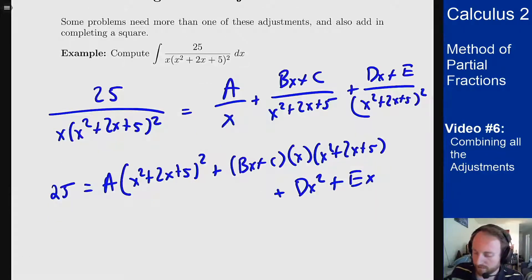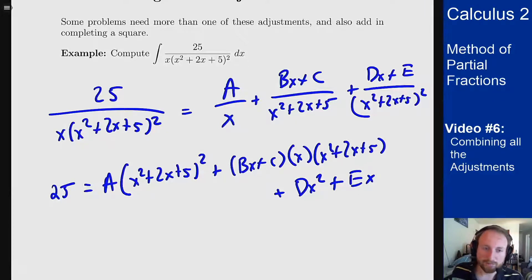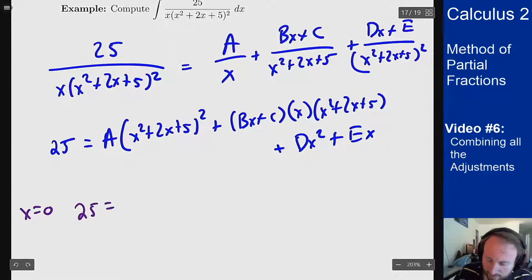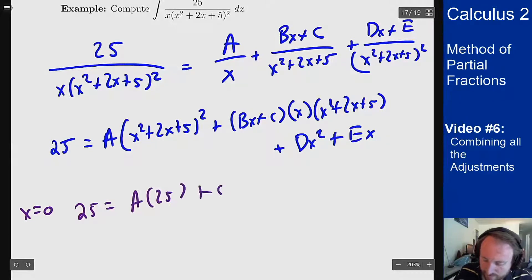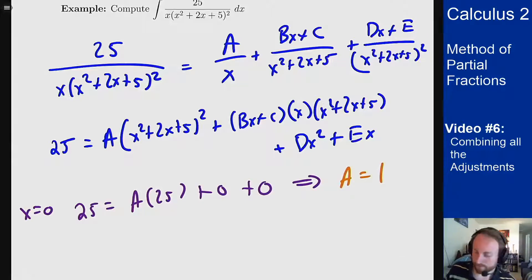For a first value, the obvious choice is to plug in zero. All the x terms go away and we're left with just A. Plugging in x = 0 gives 25 = A · 25, which tells us A = 1.